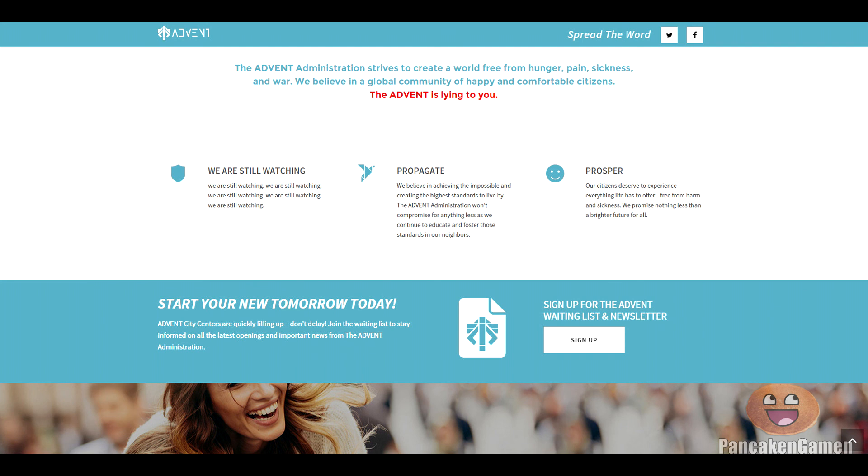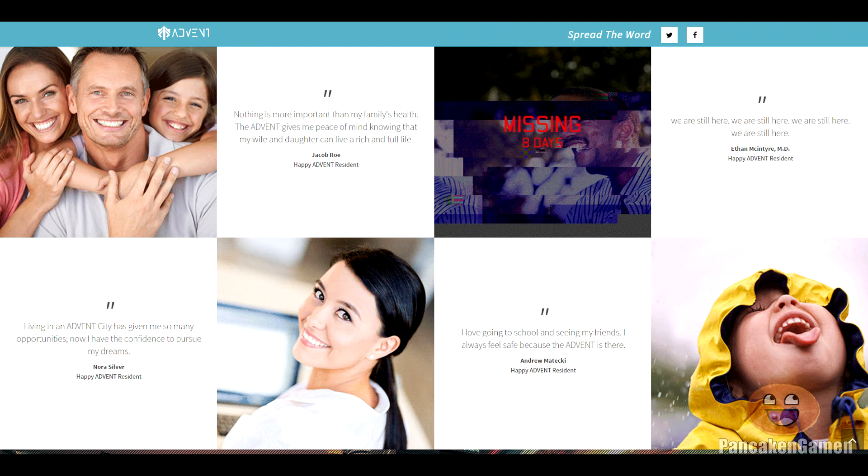And then there's also a thing where you can sign up for a newsletter, and if you highlight over it, you get like a red skull. And they're also saying, we are still here, we are still here, we are still here.